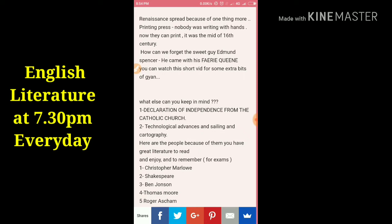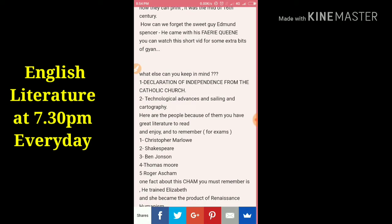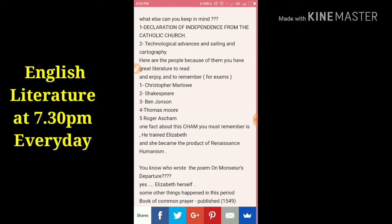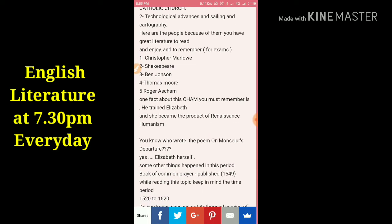We also can't forget Edmund Spenser, who came with his Fairy Queen. Other factors that helped the Renaissance grow included the declaration of independence from the Catholic Church, technological advances in sailing and cartography — people were sailing everywhere, collecting knowledge, bringing it back to England, and discovering new worlds. Figures like Vasco da Gama contributed to this.